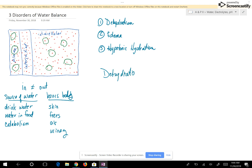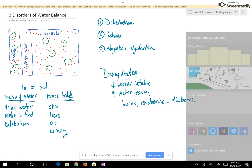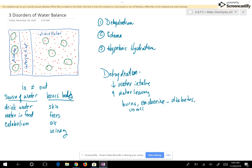Dehydration occurs whenever you have decreased water intake — like not drinking enough water — or anything that increases water leaving the body. This would include severe burns, since skin keeps water in your body, so severe burns cause water to leave. Endocrine disorders such as diabetes — all three types: insipidus, type one, and type two mellitus — as well as vomiting, diarrhea from stomach viruses, profuse sweating, and bleeding.